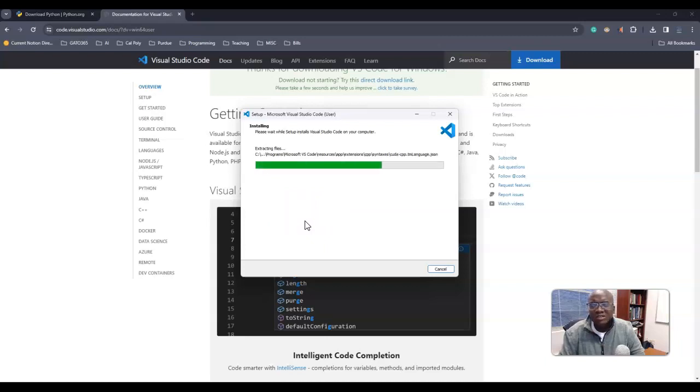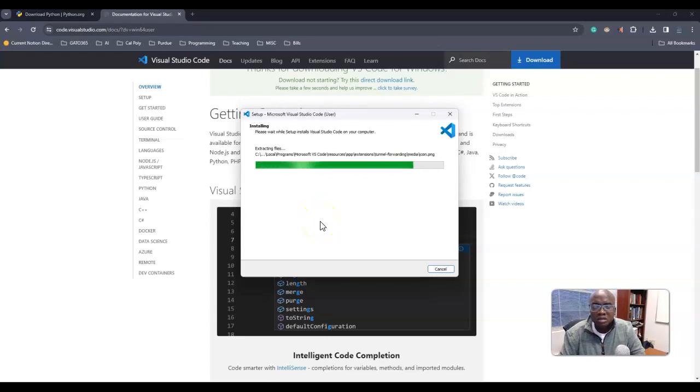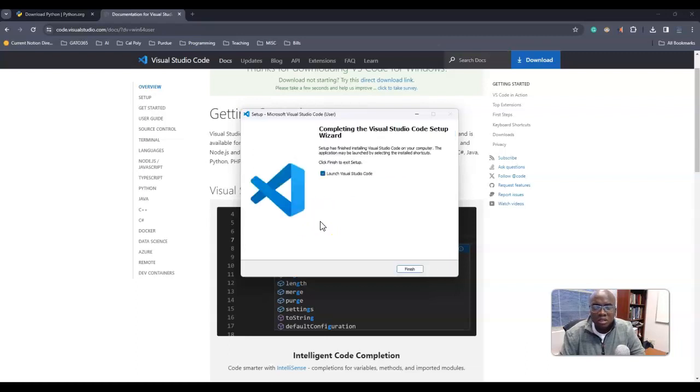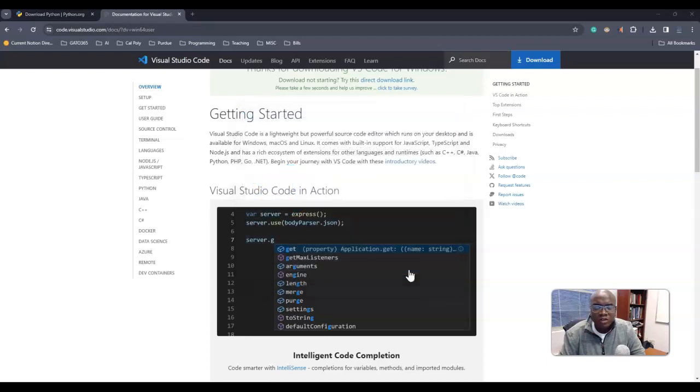Okay, so it's not going to take too long. Let it run, and then we just click finish.